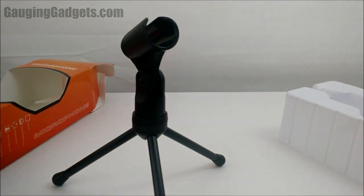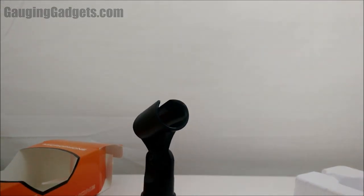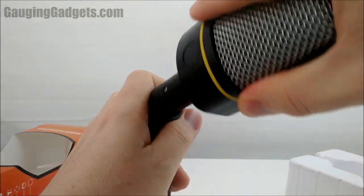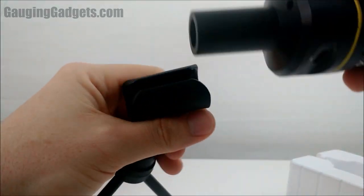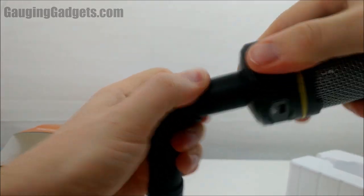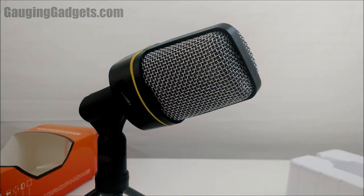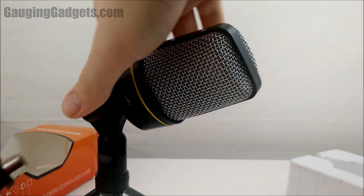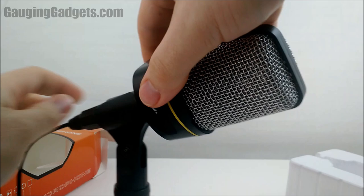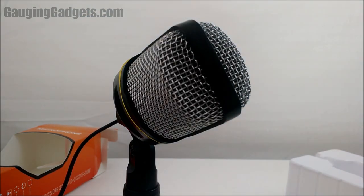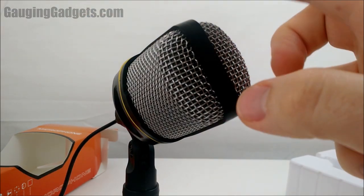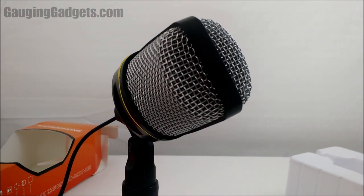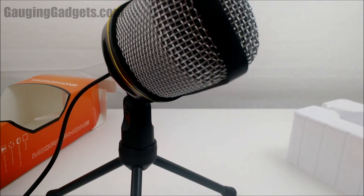But yeah, so now I will put it in the tripod and you can see what it looks like in there. But this is a perfect desk microphone just to have if you're doing some voiceovers like I'm doing now. And this is recorded with that microphone. And yeah, works great.